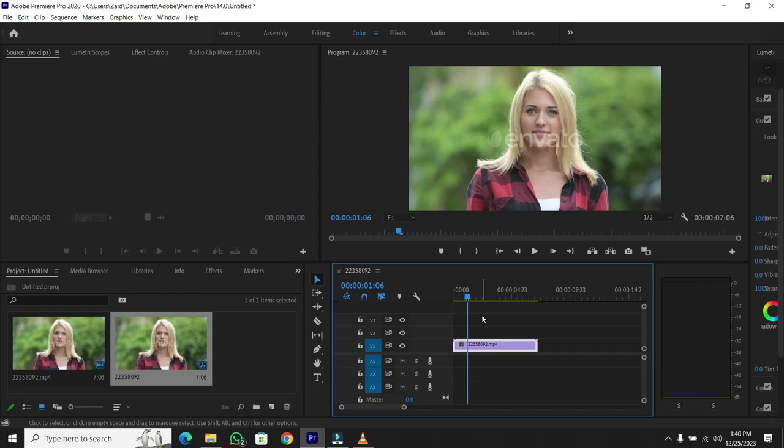Now, press X on your keyboard. This action triggers the input and output points for your selection.